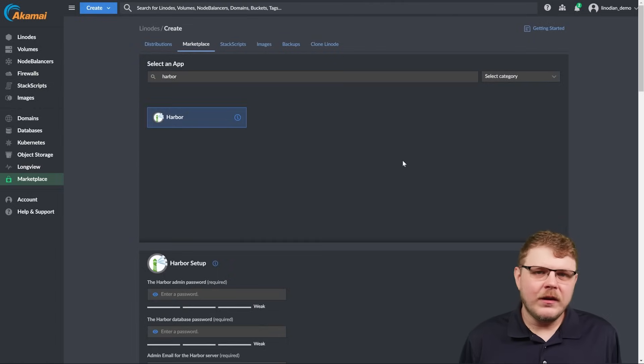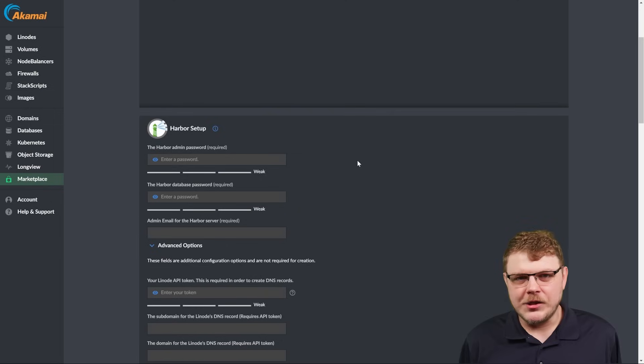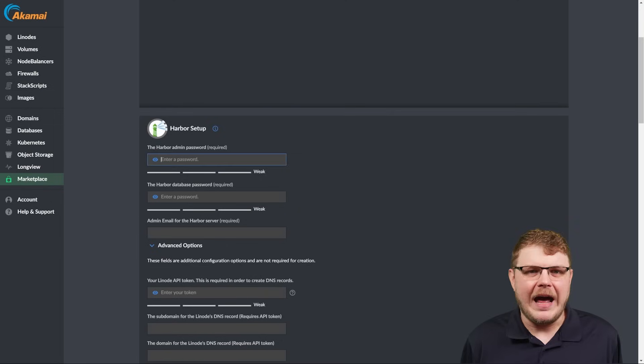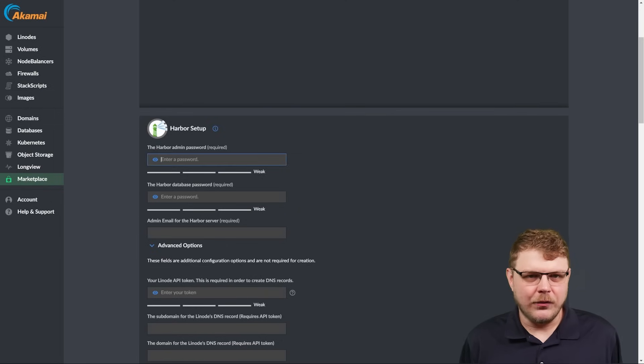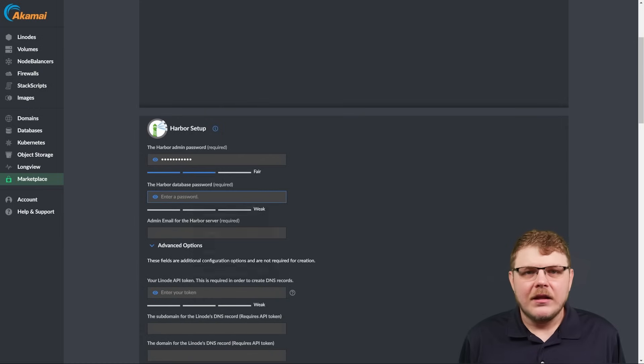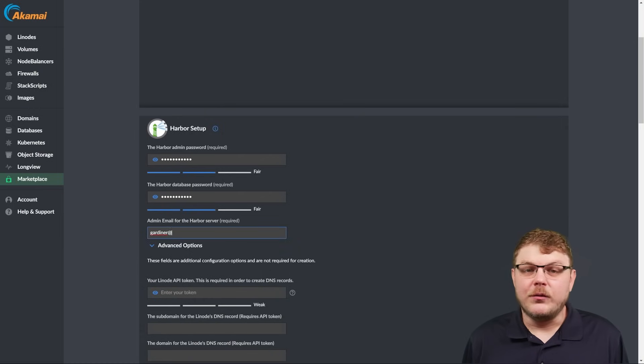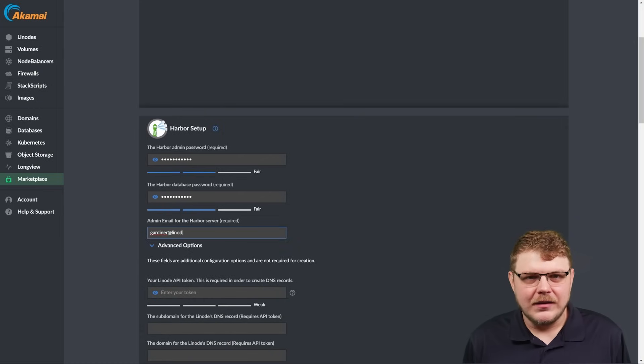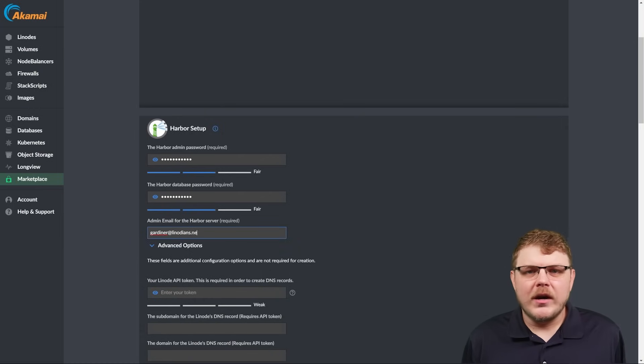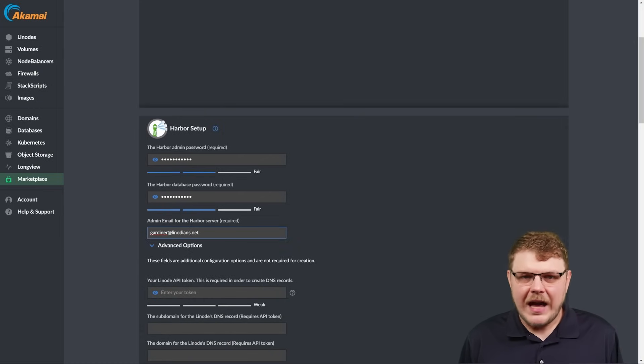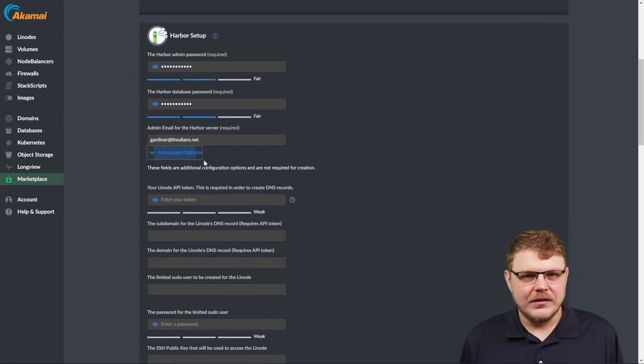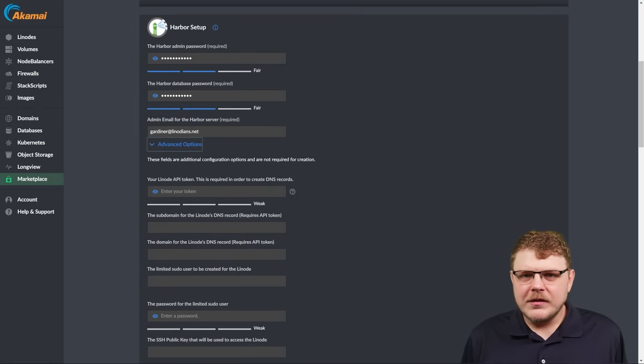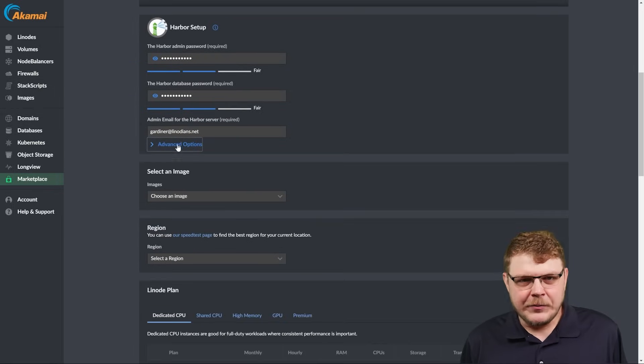Next, we'll fill in the relevant information for the Harbor app. First, we want to add a secure password for the Harbor admin account. Then we're going to provide a secure password for the database. The last required field is the admin email for the Harbor service. The rest of these fields are optional.